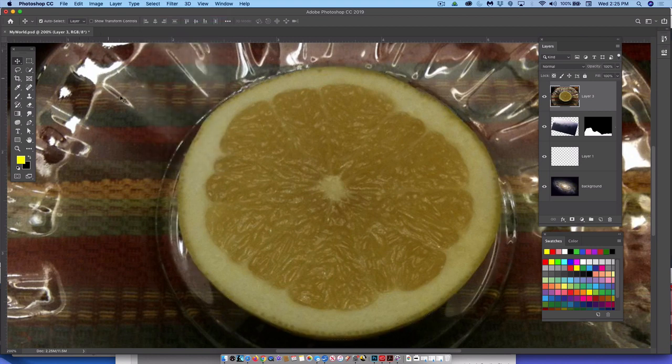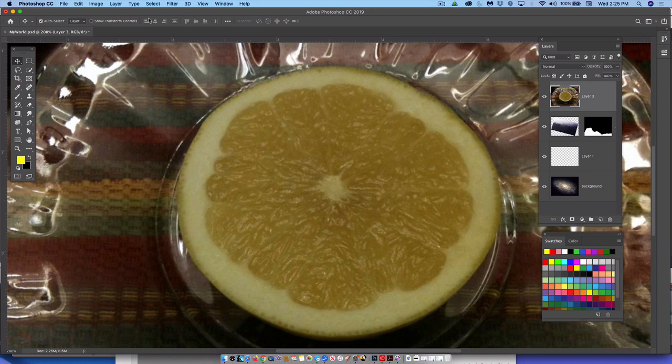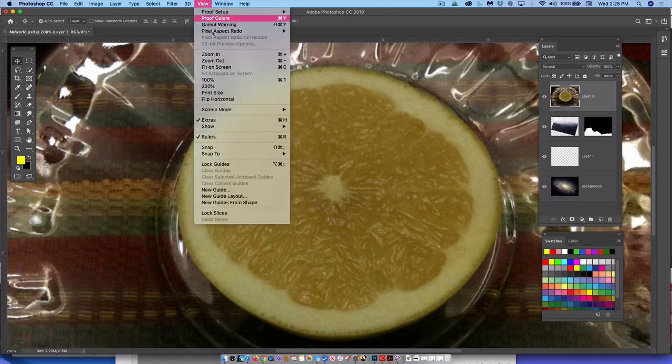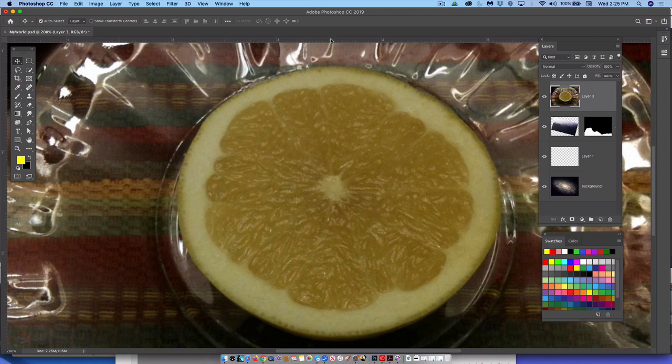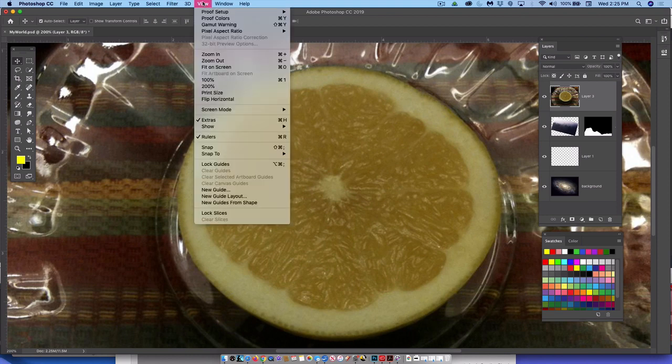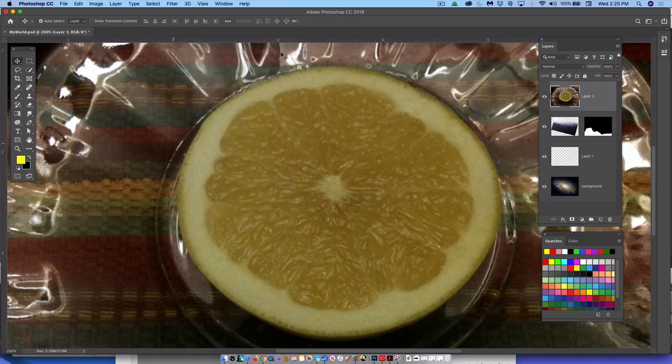And then I'm going to do the old-fashioned way of selecting something. Here's the old-fashioned way of selecting something. First, something that will help is to make sure that under view, you have your rulers turned on. If you look at the edges of my work window here in Photoshop, there are rulers showing and I think you guys might need to turn this on. So, we're going to go view and make sure the rulers is on.